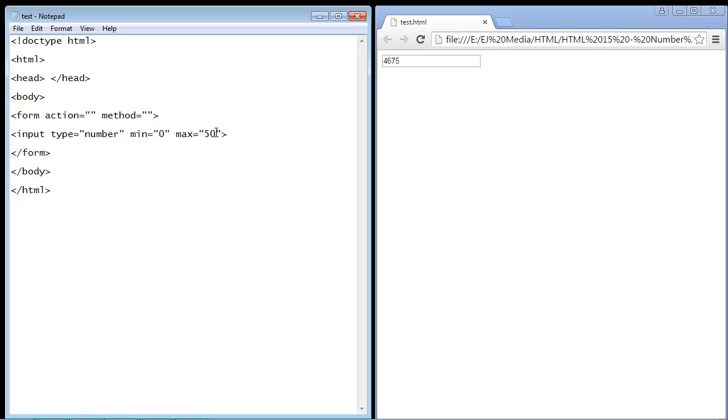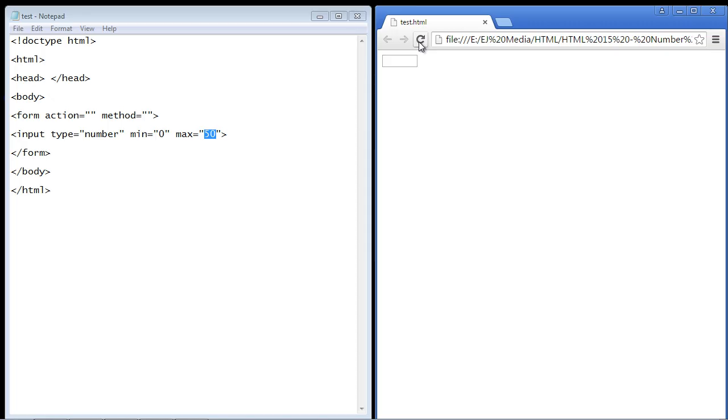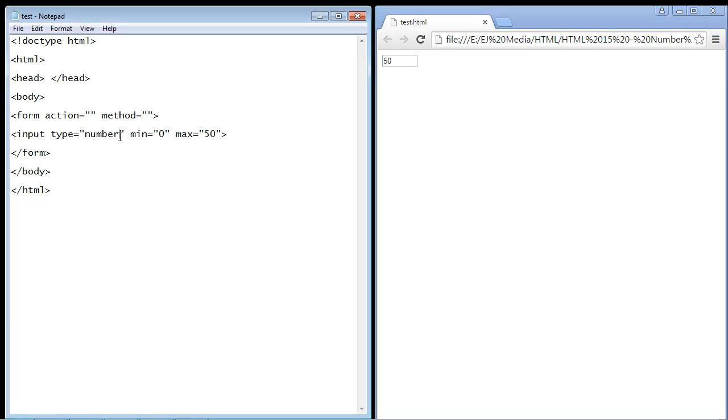I'll hit refresh and there you can see we have a much smaller box. And if we start using our up arrow here you'll see that we're going and we're going and we're going, and if we get to 50 it stops. We can't put in anything else. So that's the number input box. I will see you guys in the next video.